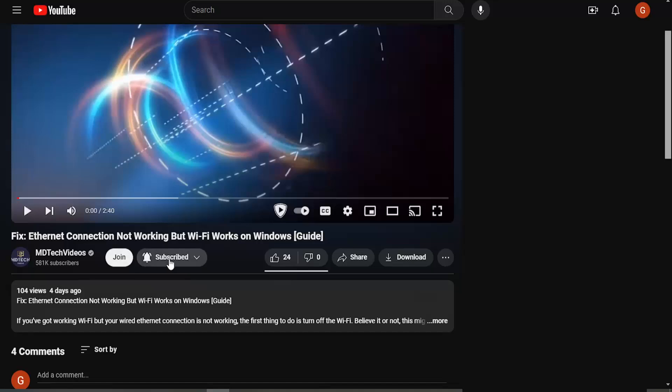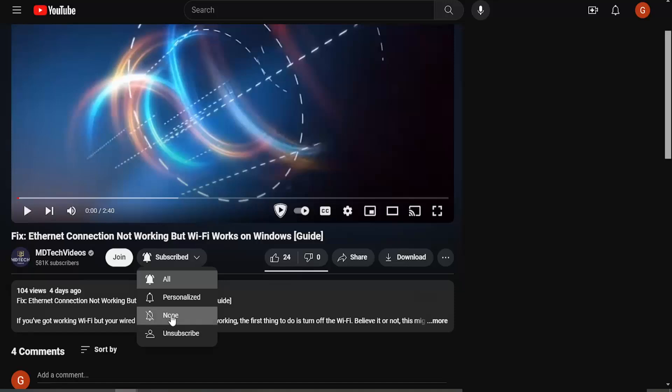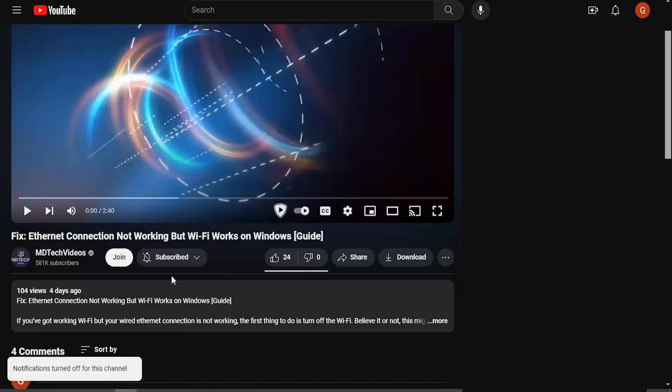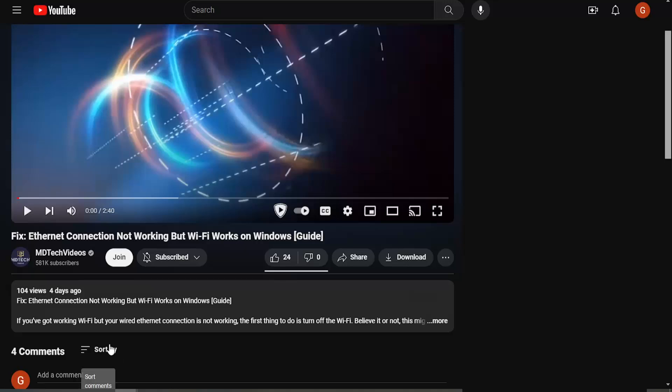You can click on the little arrow next to the word subscribe, click the little drop down arrow, and then you can select none. And that'll have a little bell with a line going through it, which will turn off notifications for that channel.